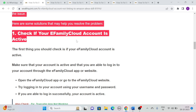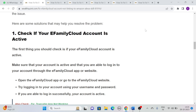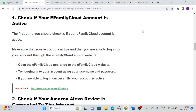Solution 1: Check if your eFamily Cloud account is active. The first thing you should check is if your eFamily Cloud account is active. Make sure that your account is active and that you are able to log in through the eFamily Cloud app or website. Simply open the app or go to the website, try logging in using your username and password. If you are able to log in successfully, then your account is active.